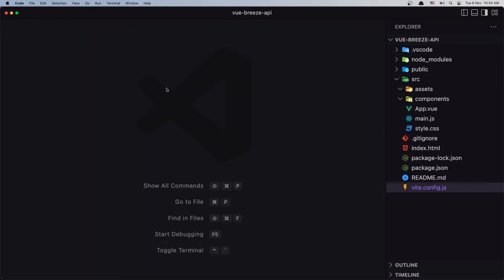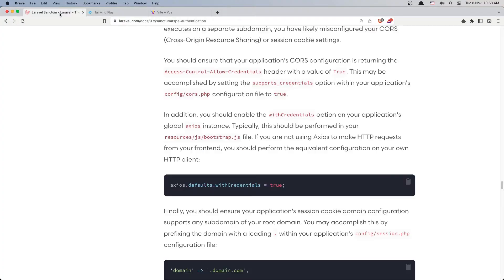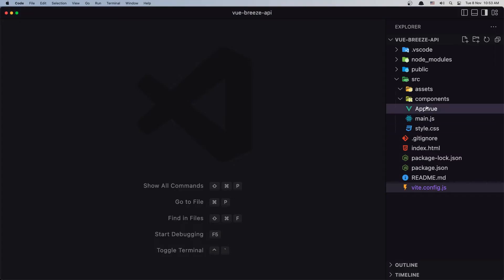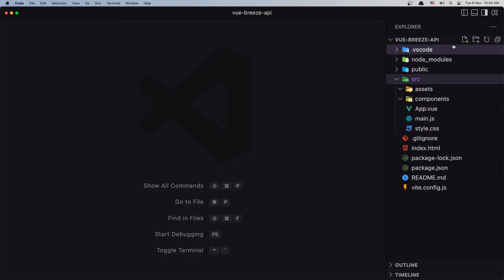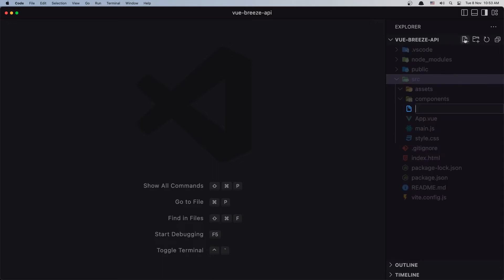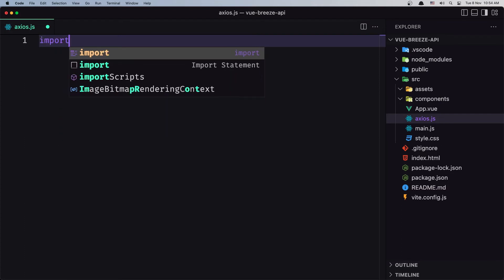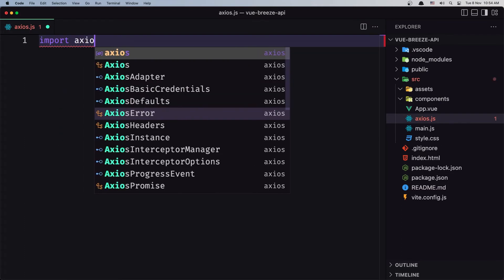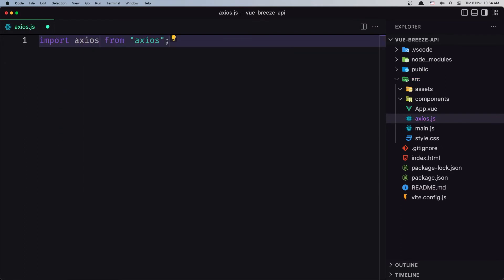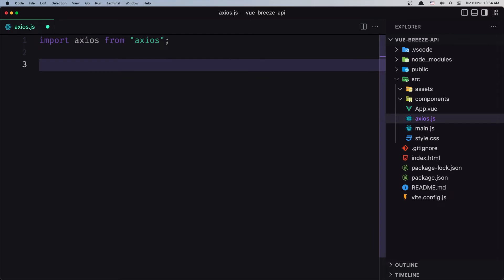The first thing I'm going to do in this project is add the Axios default withCredentials true, so let's copy that. Inside the project, inside the source directory, I'm going to create a new file and name it axios.js. Inside here I'm going to import Axios, so import Axios from axios and I'm going to say Axios.defaults.withCredentials equals true.